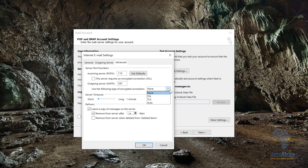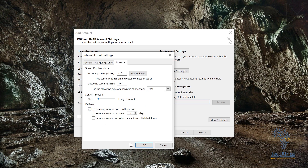For the outgoing server, the port number is 587 and the type of encrypted connection should be None. You can also choose to check 'Leave a copy of the message on the server' — I want that checked — and 'Remove it from the server after 14 days' — I don't want that checked. Then click OK.